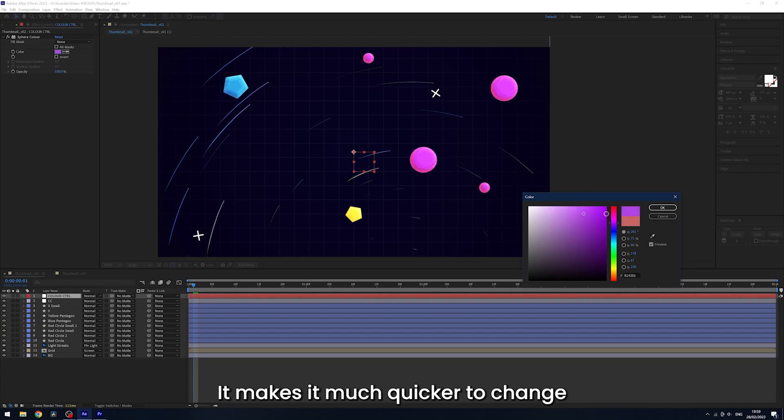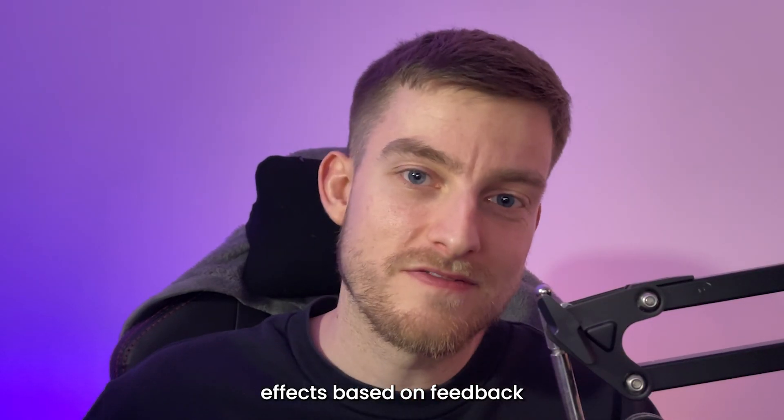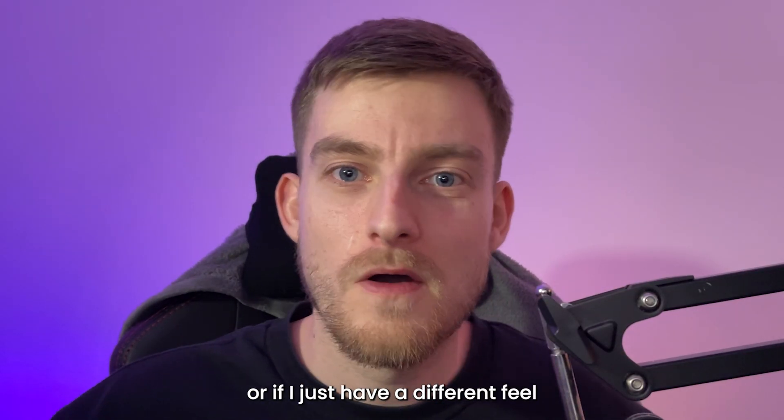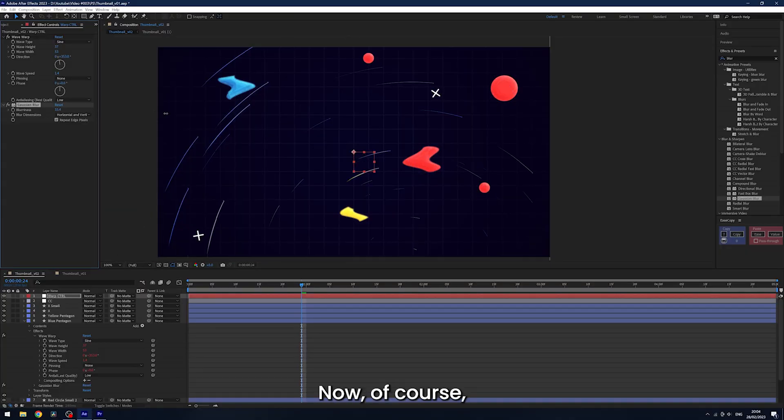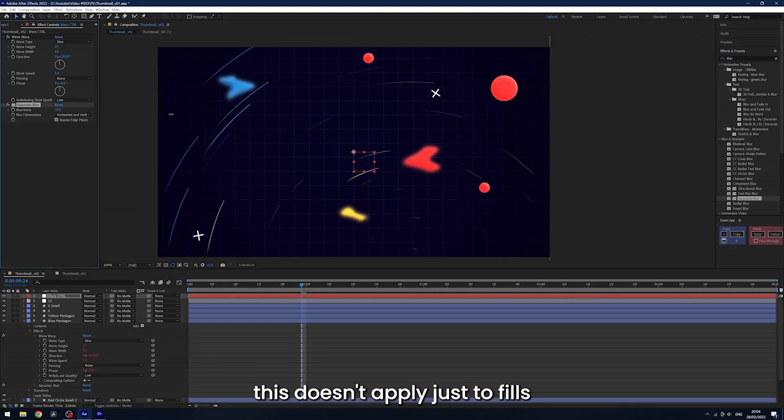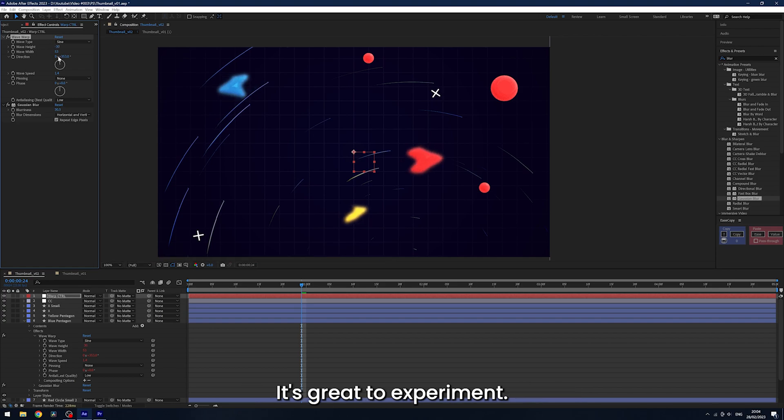It makes it much quicker to change effects based on feedback or if I just have a different feel I'm going for. Now, of course, this doesn't apply just to fills and it can work for a bunch of effects. It's great to experiment.